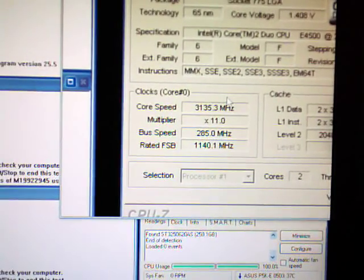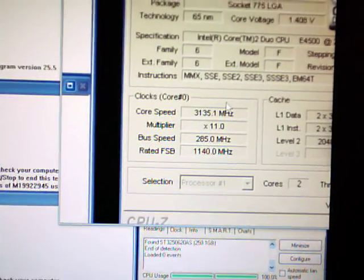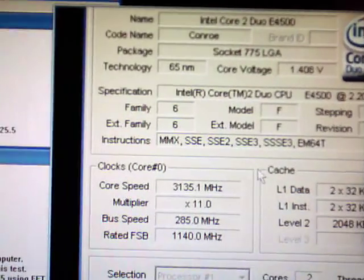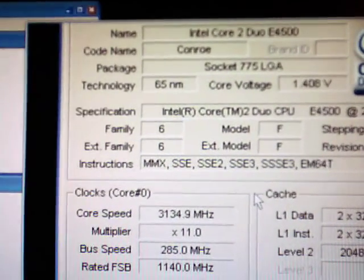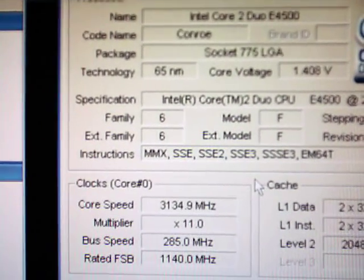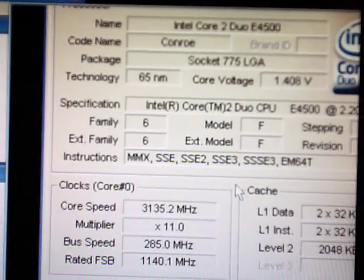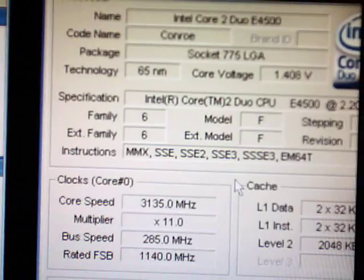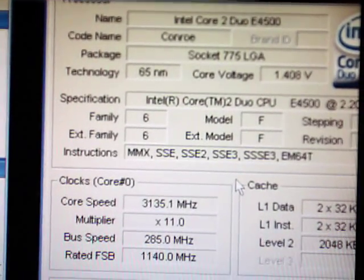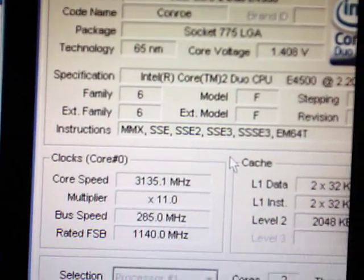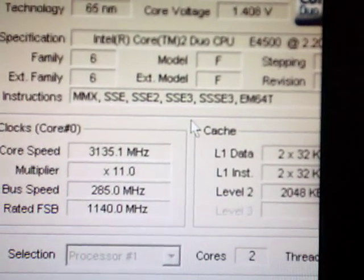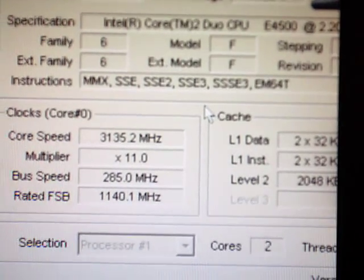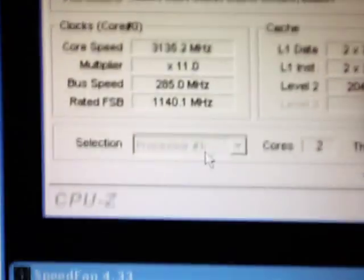Alright, it's for K&A's show. Here's my 3.135 GHz on the E4500, 1.425 V-Core on the ASUS P5KE Wi-Fi.